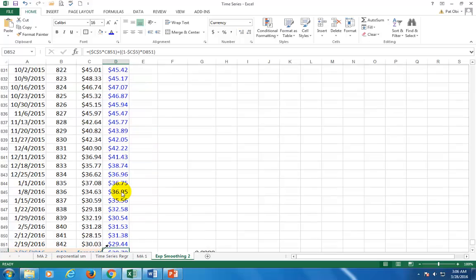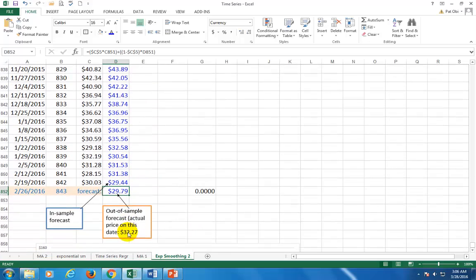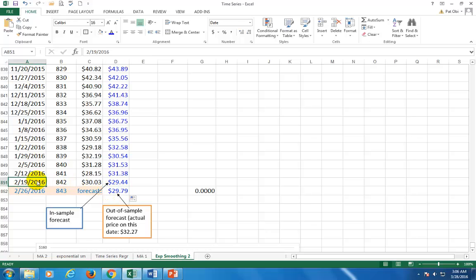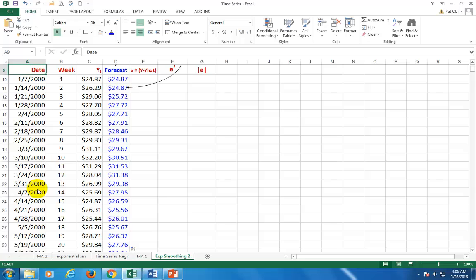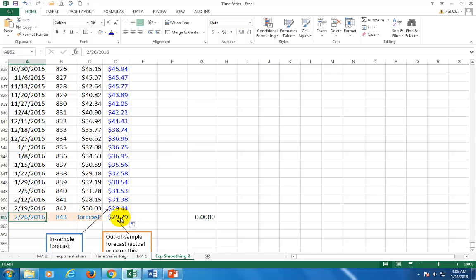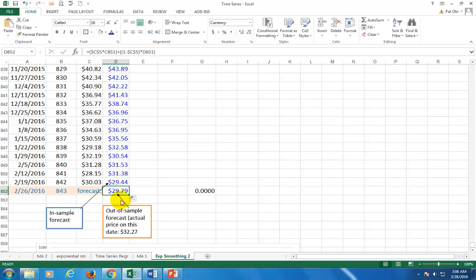And as you can see, going down here, our out of sample forecast is $29.79 because that's in the week ahead. The data we have, as you can see, begins from January 7th, 2000, all the way down to February 19, 2016. So this February 26, 2016, we actually don't have the value. And so that's going to be in the out of sample period. And so using the smoothing technique, we're able to determine the forecast value to be $29.79.